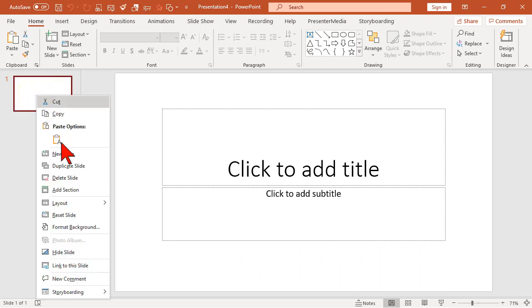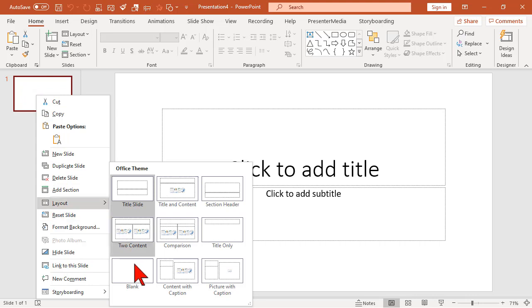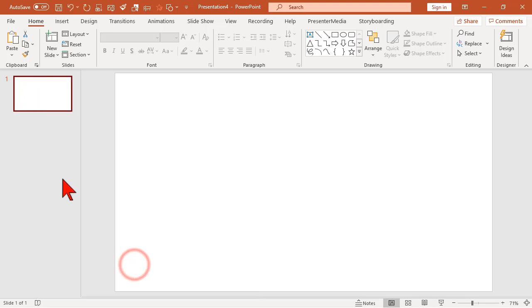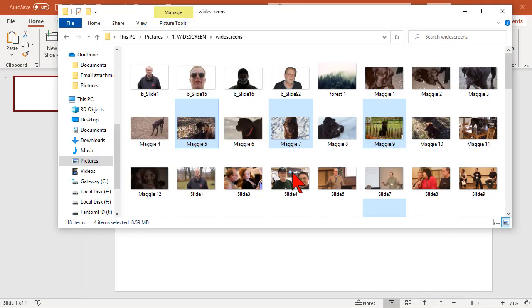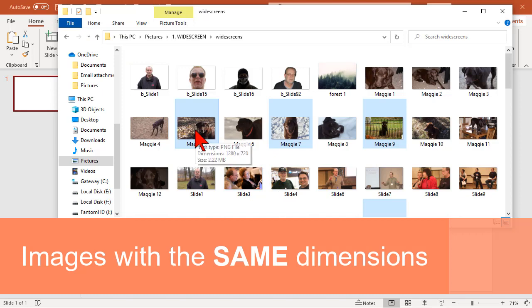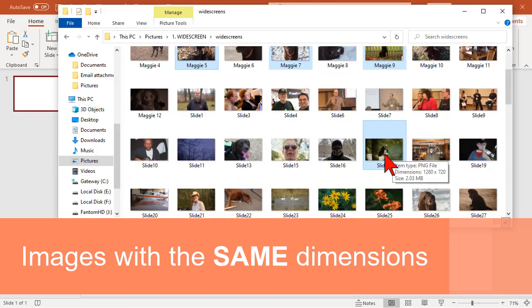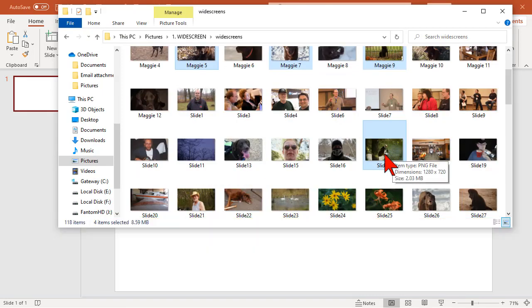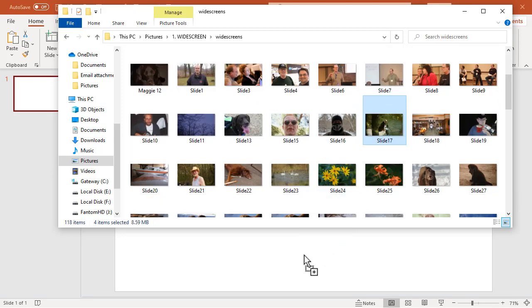So let's change the layout on this to blank. And into this slide, I'm going to add four images. And let's go pick our favorite subject here, Maggie the wonder dog. I selected four images using the control key, press and hold the control key. And let's just drag those guys in.